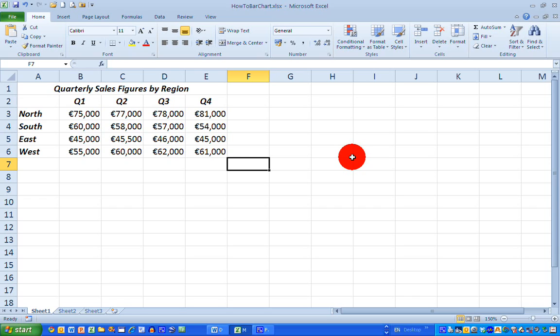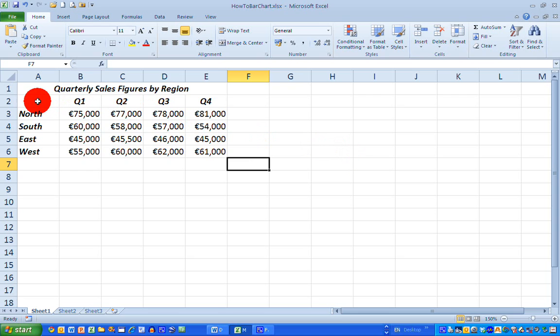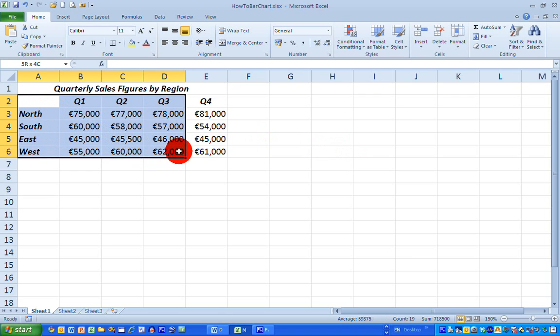Now, when I'm ready and I'm satisfied with my data layout here, when I'm ready to draw the chart, the first thing I need to do is select the data range that I want to draw. So I want all my quarters and all my regions to appear. So I'm going to select the entire range of this.